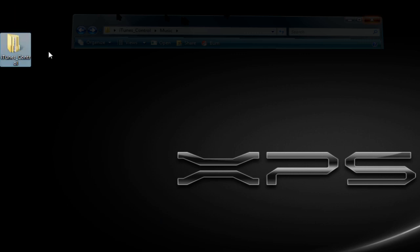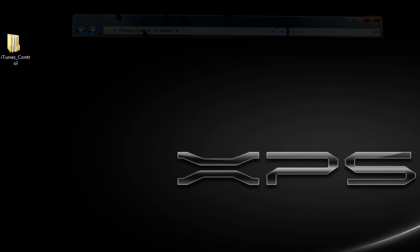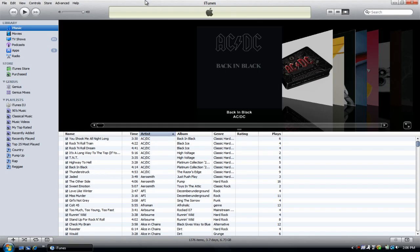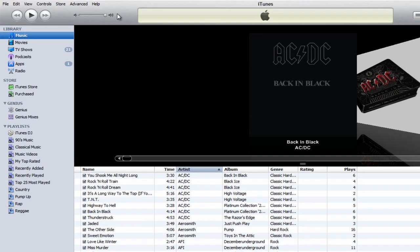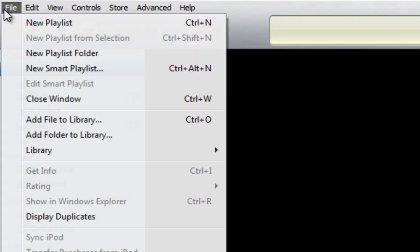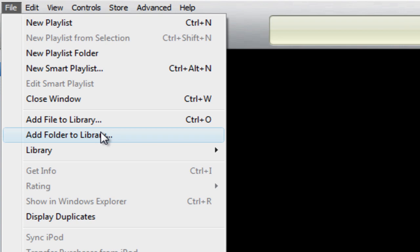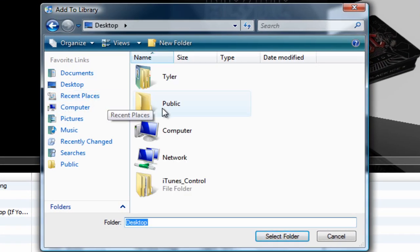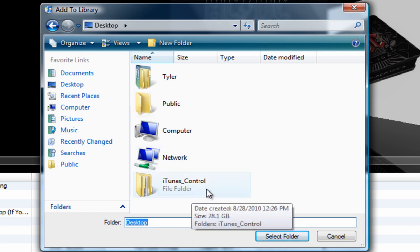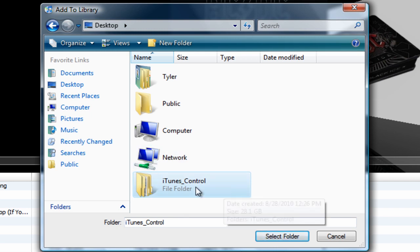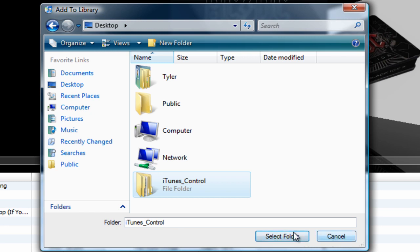Okay, so now once iTunes is open, go to File, go to Add Folder to Library. Now go to Desktop or wherever you saved your folder and click on the folder that says iTunes Control.